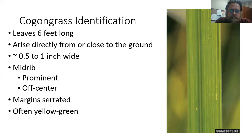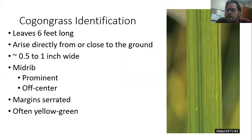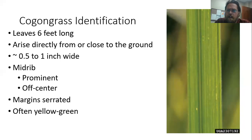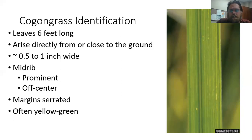Cogongrass is relatively simple to identify. The blades can be quite tall — as tall as six feet — arising close to the ground, and are about a fifth to one inch wide. The easiest identification method is looking at its midrib. Unlike most grasses where the midrib runs down the center of the blade, in Cogongrass the midrib is canted over to one side — about one third on one side and two thirds on the other. That is a really good sign you're dealing with Cogongrass.